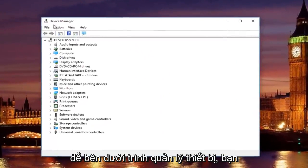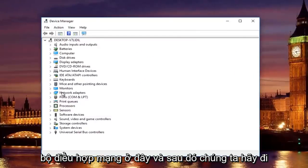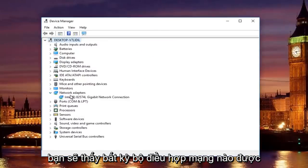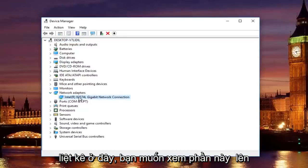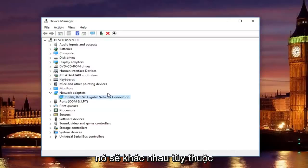So underneath Device Manager, you're going to go to where it says Network Adapters here, and then left-click on the little drop-down arrow on the left side. You'll see whatever your network adapter is listed here, you want to look this up online to see if you can find your adapter.